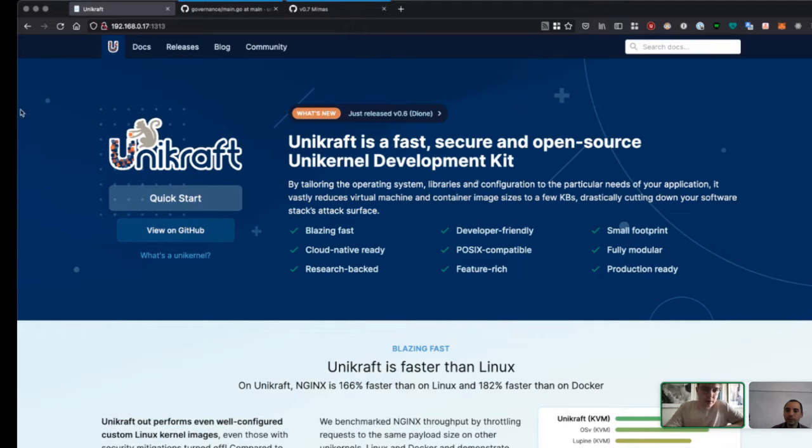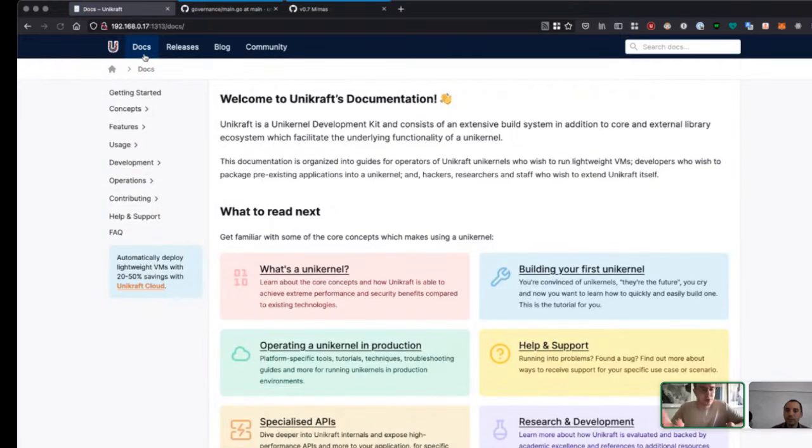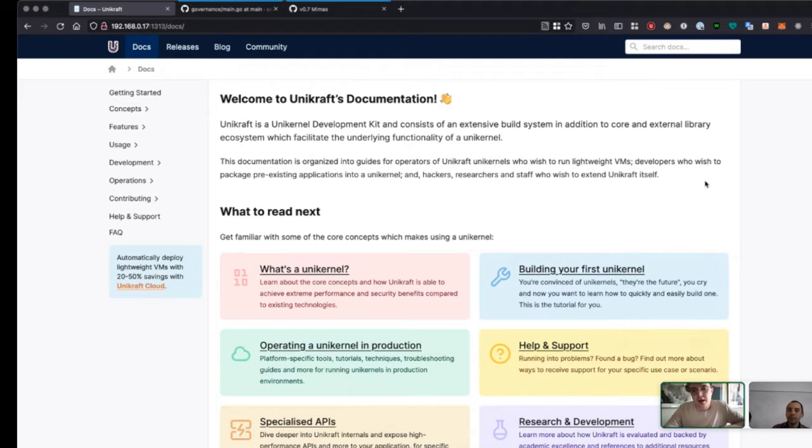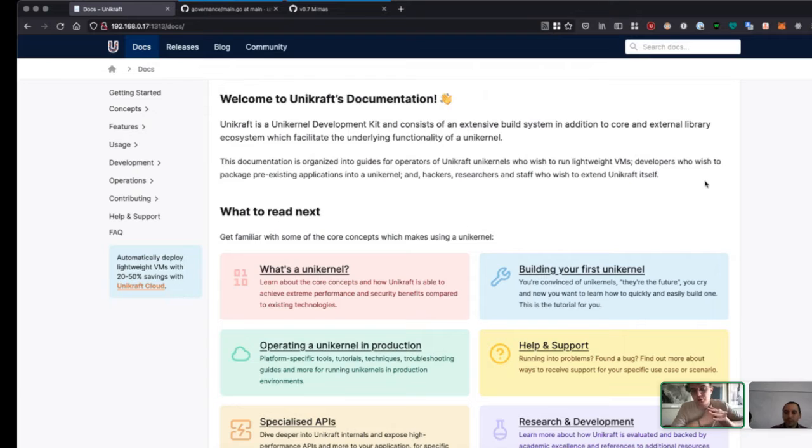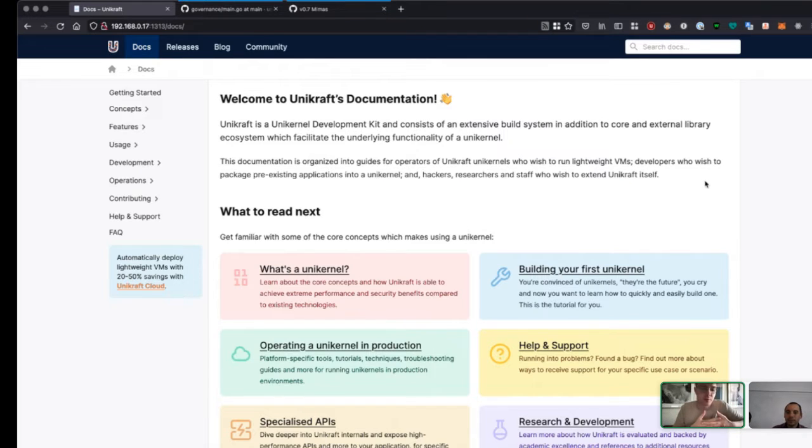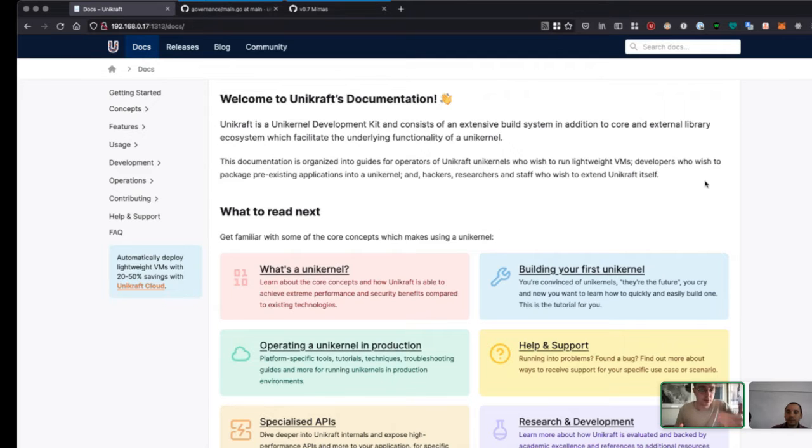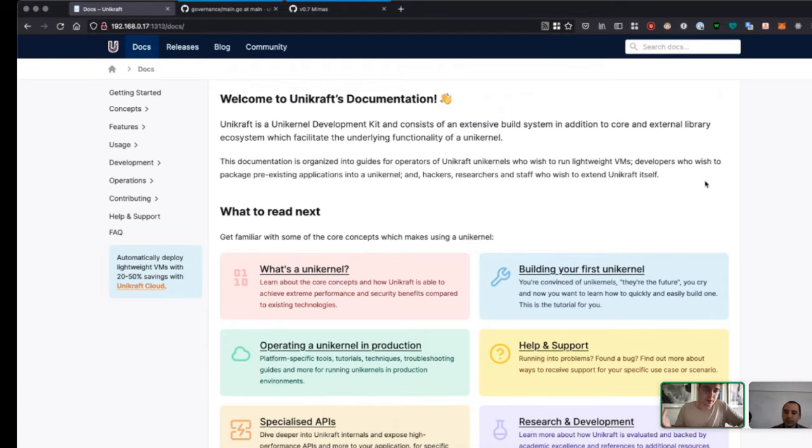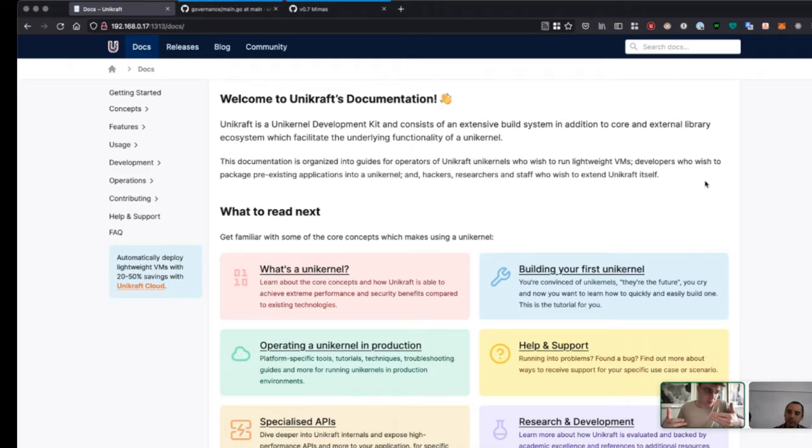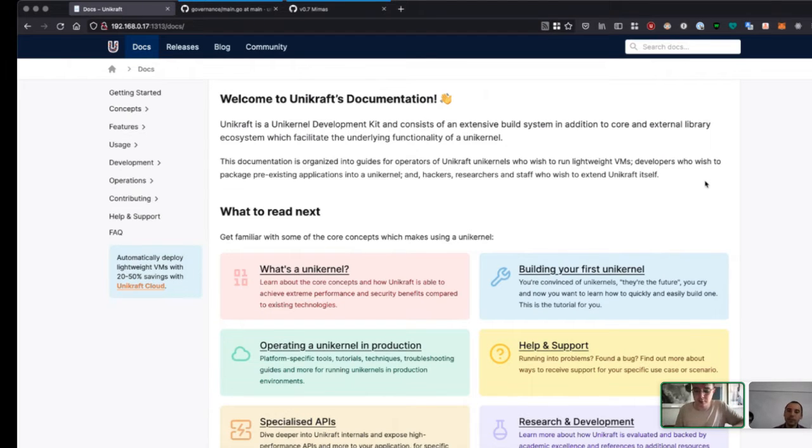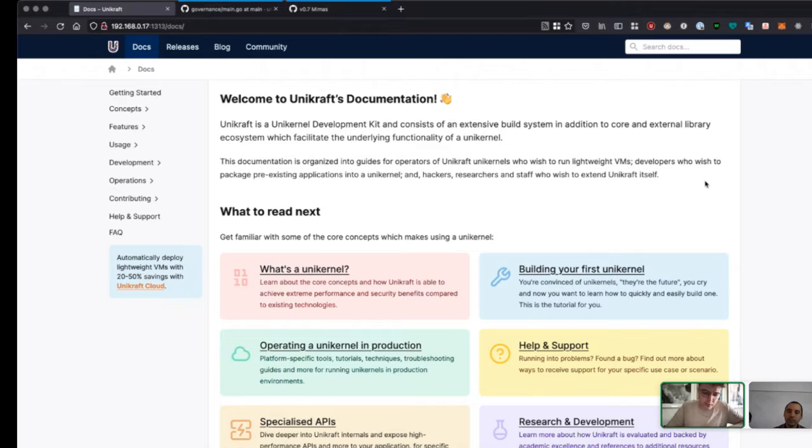The documentation site and main website have now been merged. When you click on docs, you don't go to a subdomain but to the same site. The repo, which should be open source, contains everything in one place. Currently it's a combination of the Unikraft core repository with a docs folder generating a Sphinx website and a separate repo for the front page. They became out of sync, so the documentation doesn't even make sense in some places due to API changes.